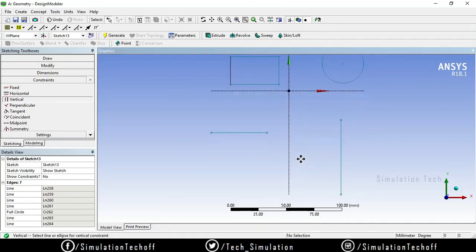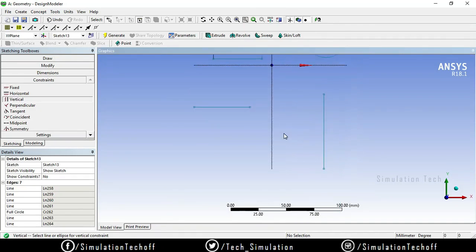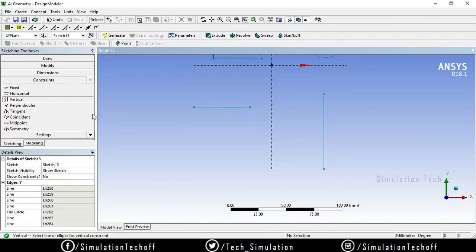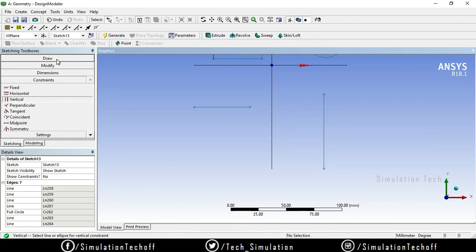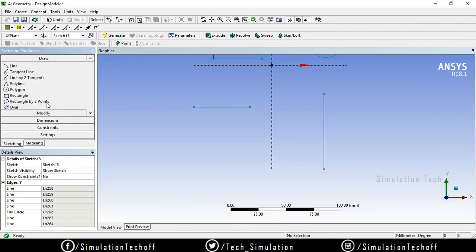You cannot assign another conflicting constraint to the same line. If a line already has a Horizontal constraint assigned, you cannot also assign Vertical because those two constraints conflict. The next constraint is Perpendicular — this enforces a 90-degree angle between two line segments.